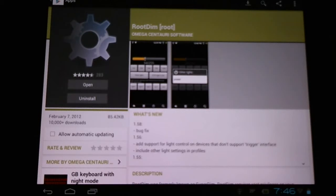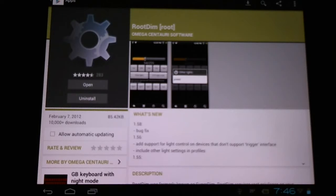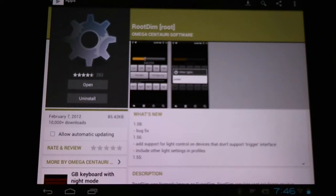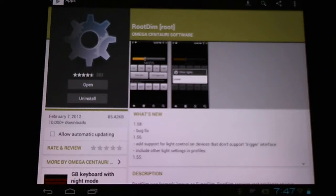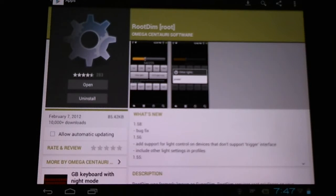Here in the Google Play Store we can download the free app RootDim, formerly known as SuperDim. This application allows us to lower the screen brightness lower than what is normally allowed by the Android operating system, thus saving us additional battery life.